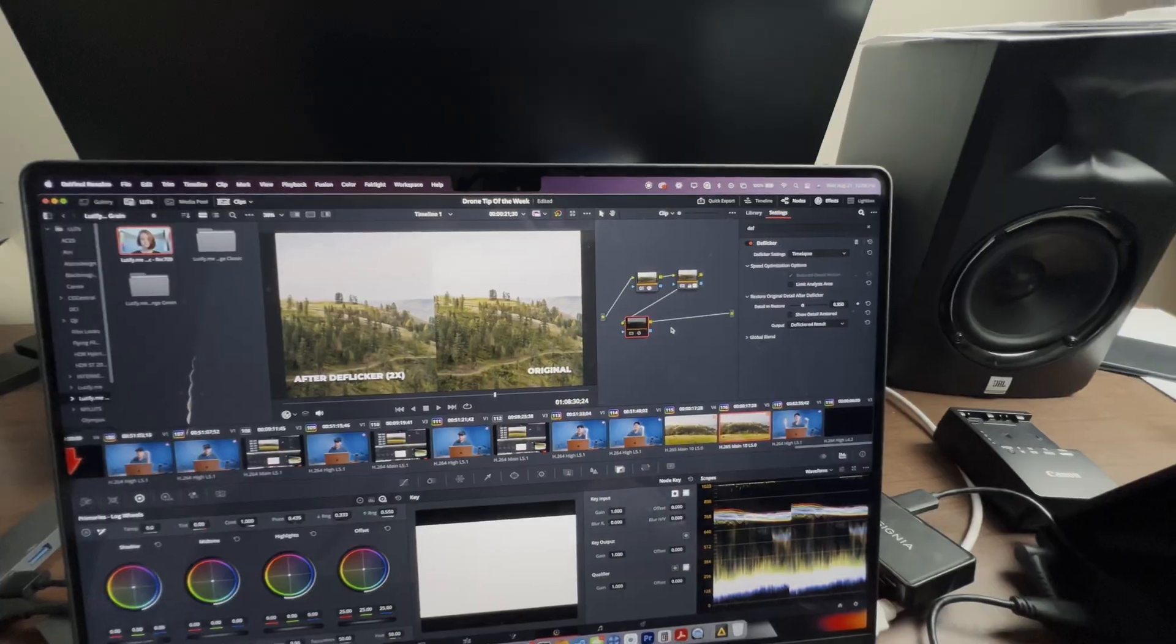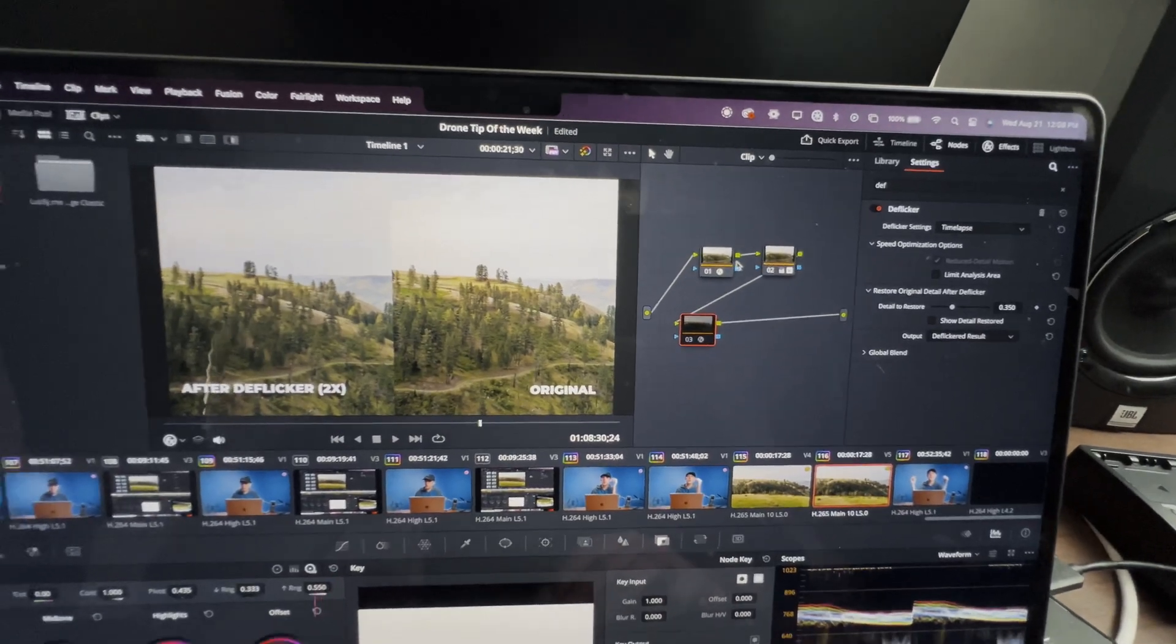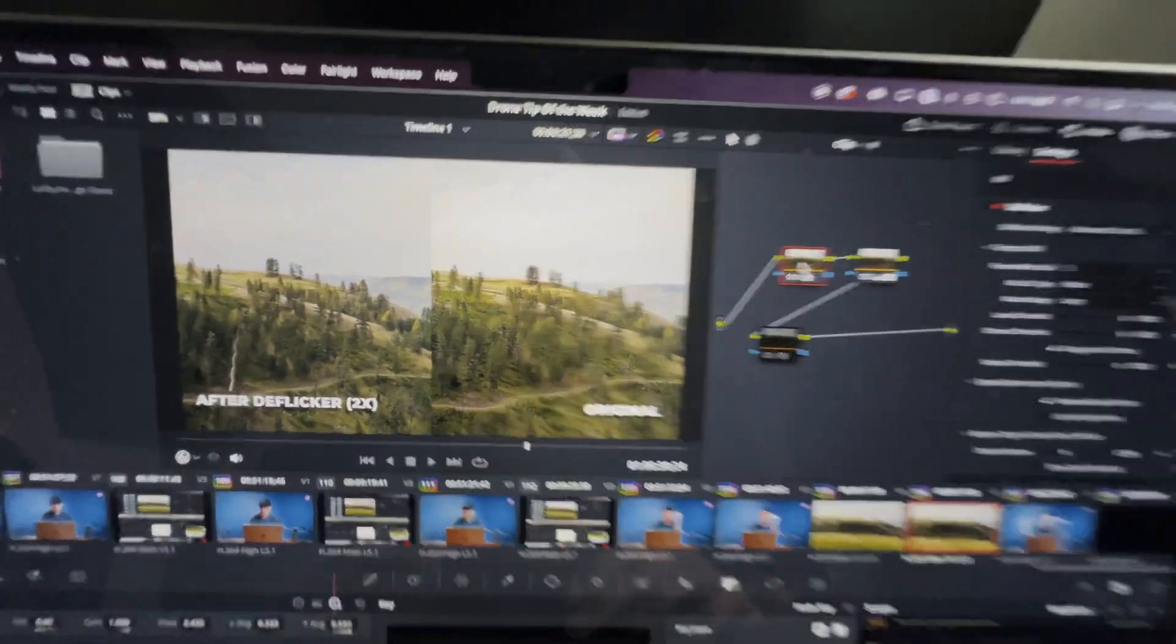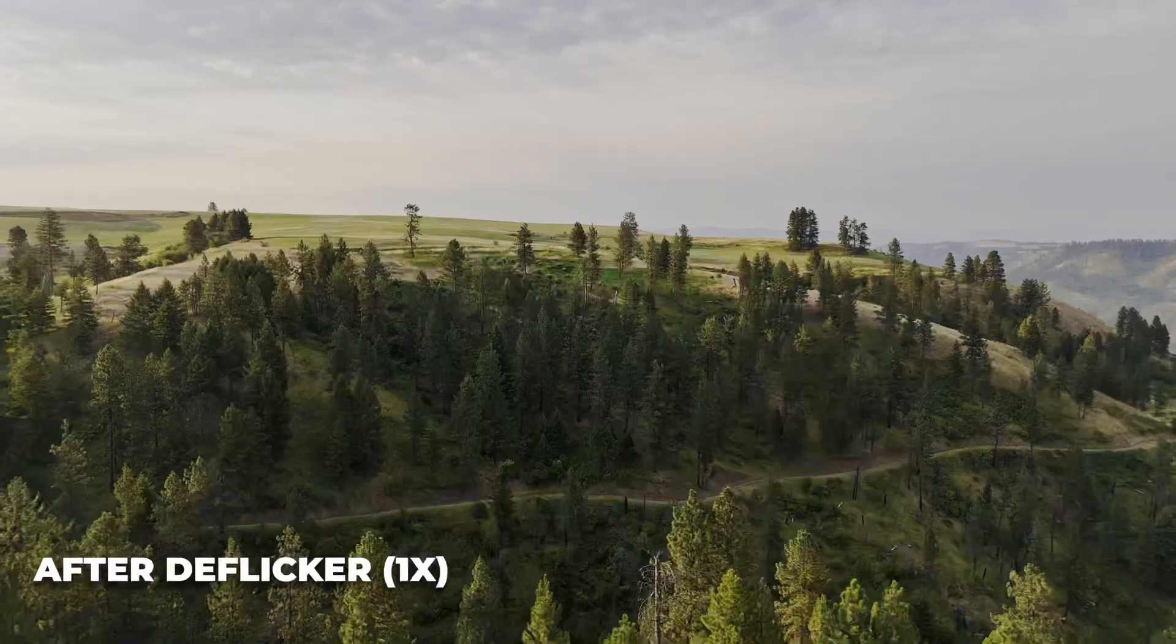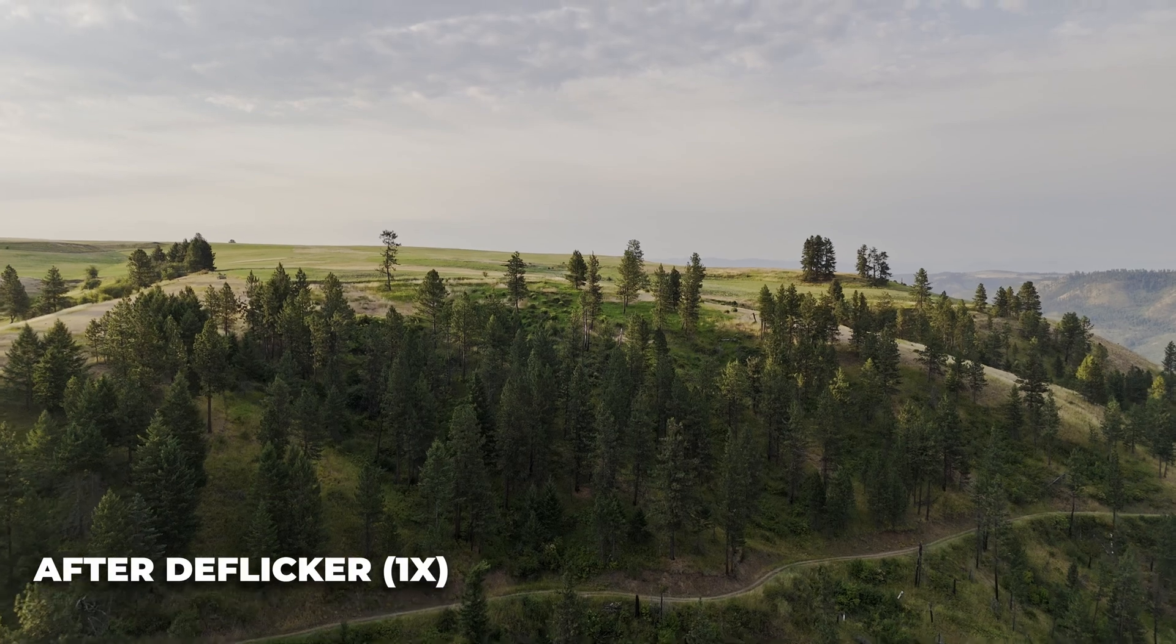And one more tip from editing here. Sometimes just adding one instance of Deflicker won't get rid of all the flicker in your shot. So if that's the case,